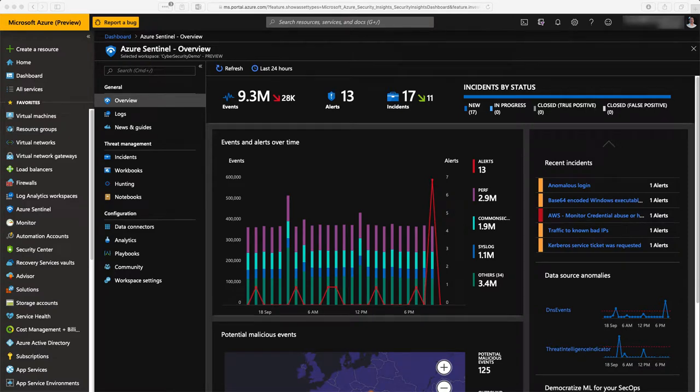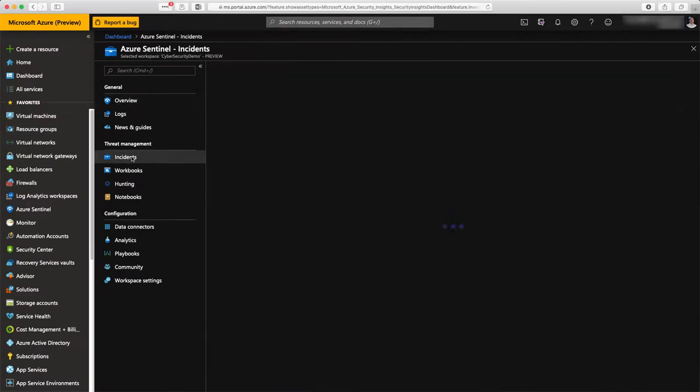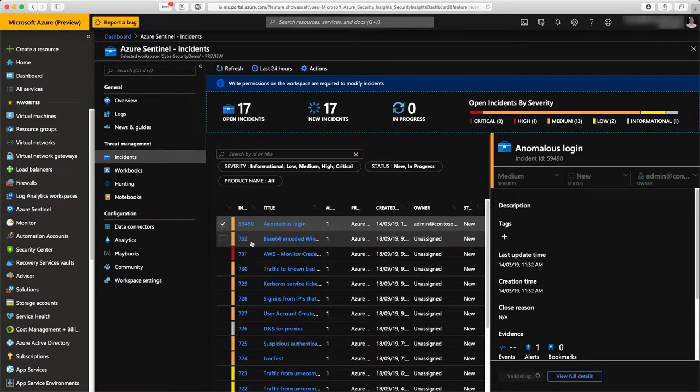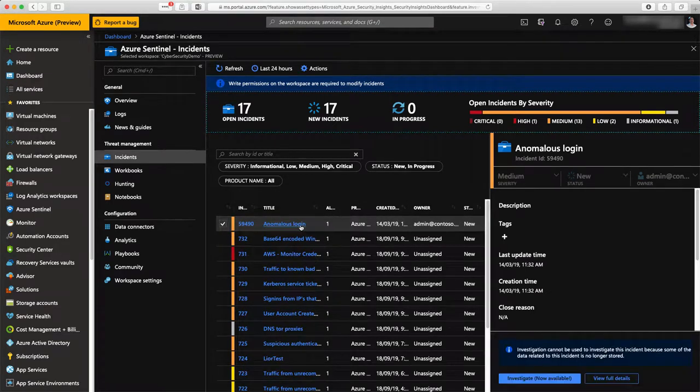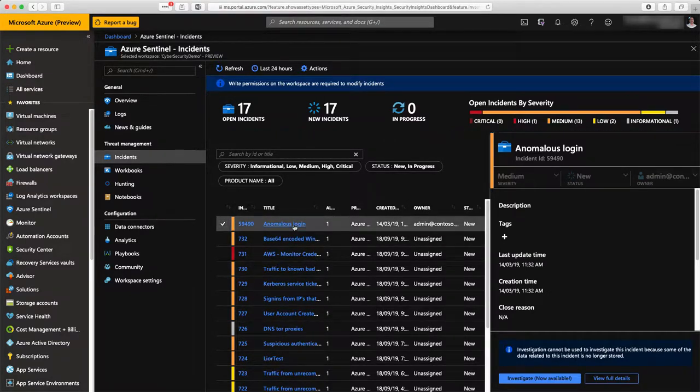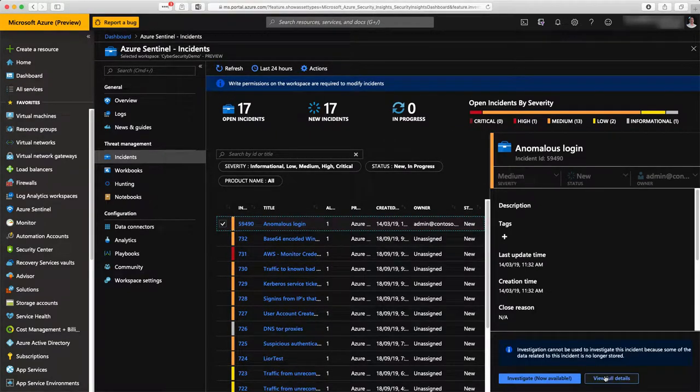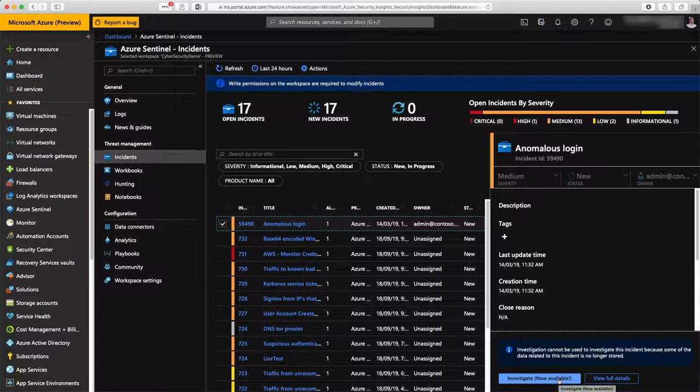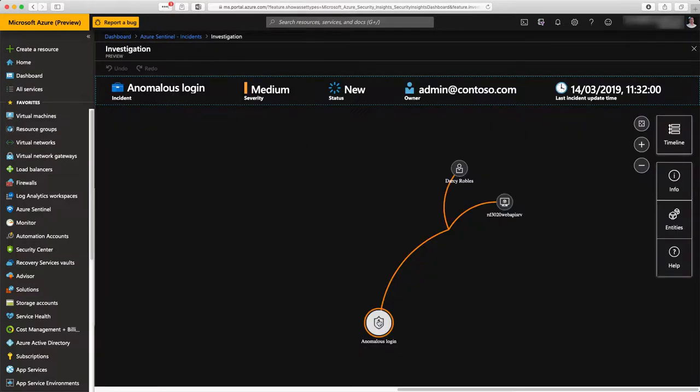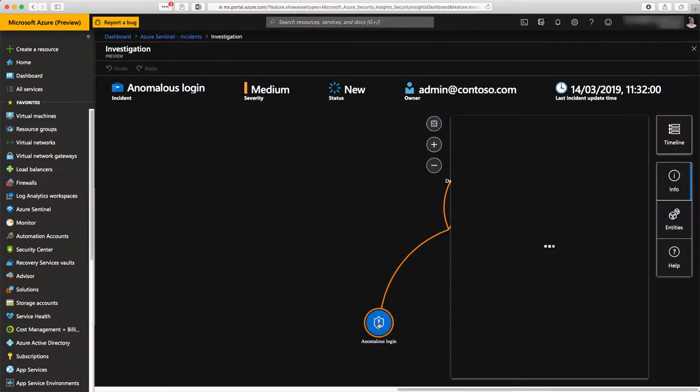Now that our environment is working, let's get some insights of what is happening inside my environment. I'm going to check at incidents where we detect some anomalous things that are happening inside my environment. Here I have anomalous login.